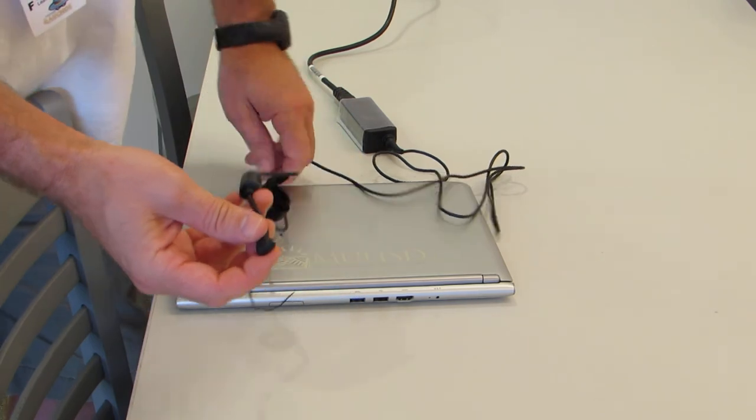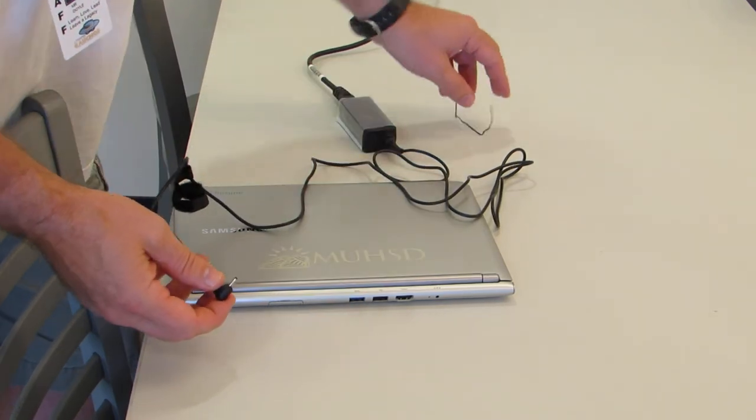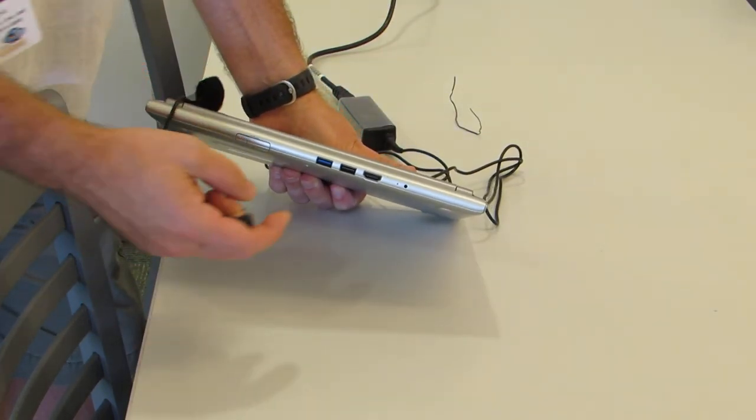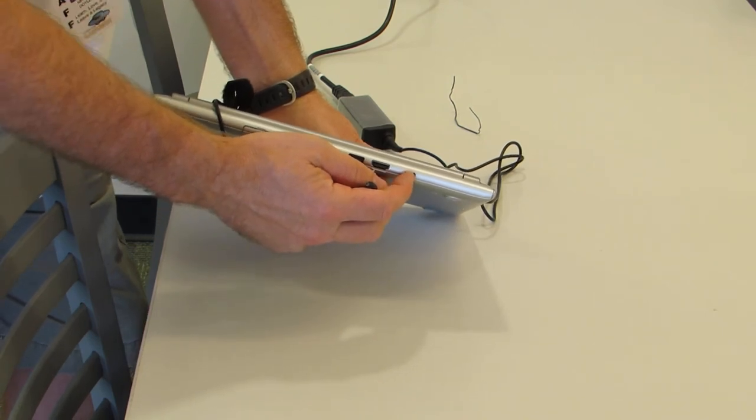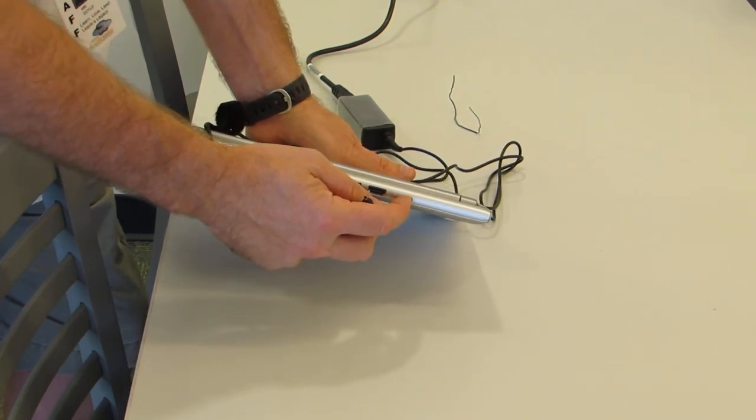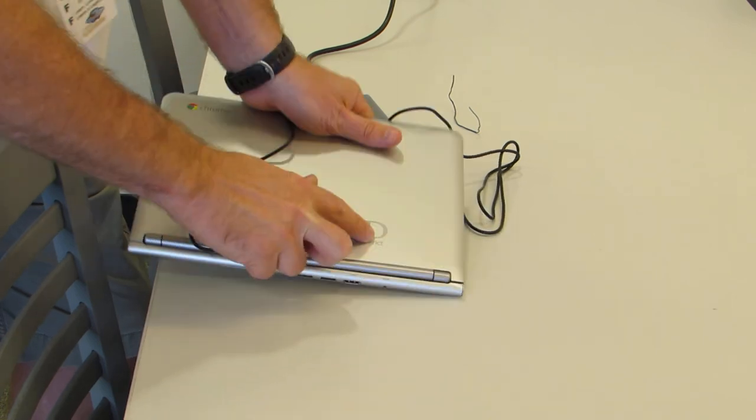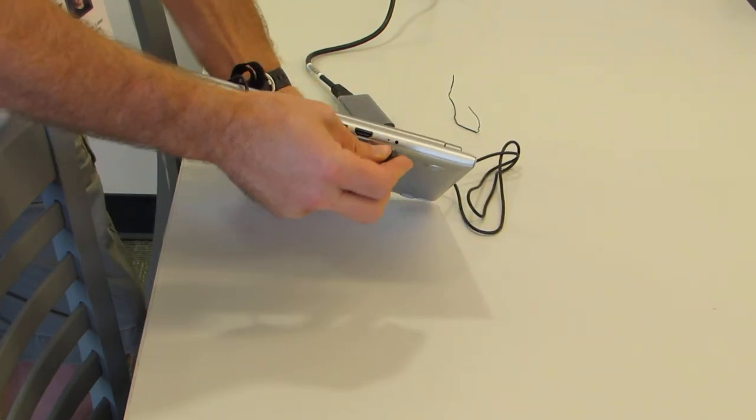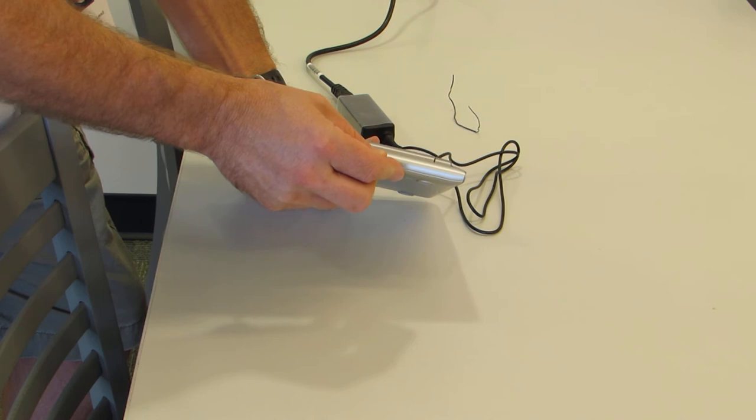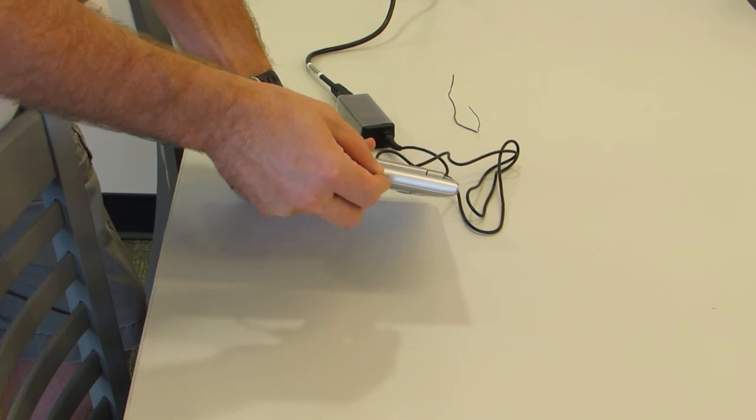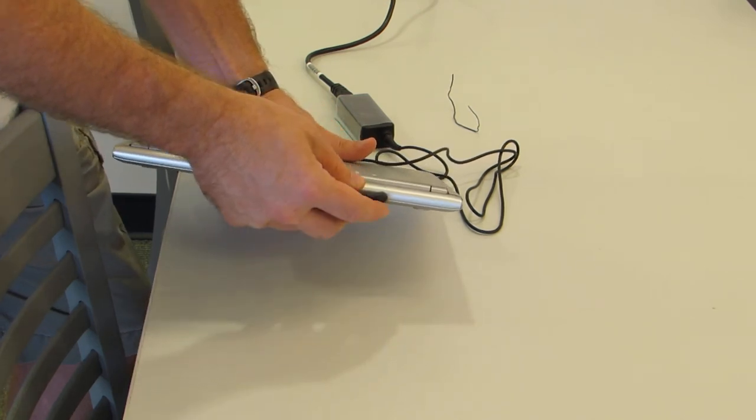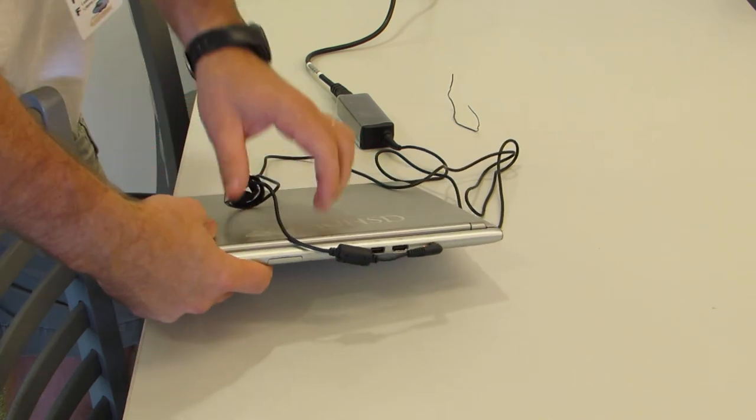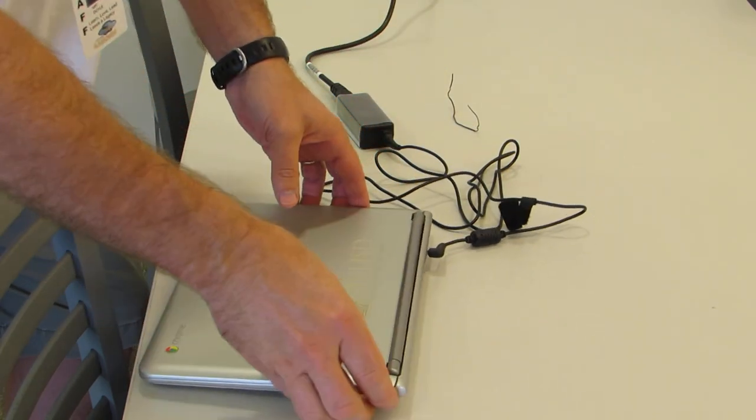This tiny little piece here is what plugs into the Chromebook. Now on the student Chromebook, the port to charge is on the back, basically right behind the D in the MUHSD logo. You need to make sure you put it in straight. If it's not going in, do not force it. It can easily break.